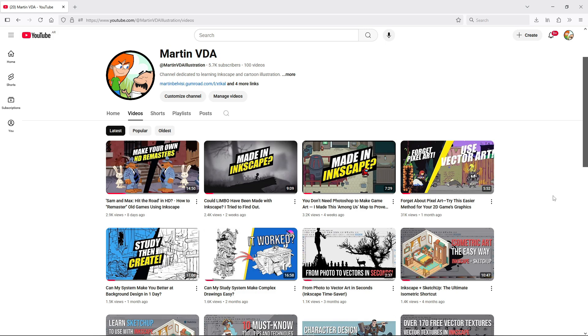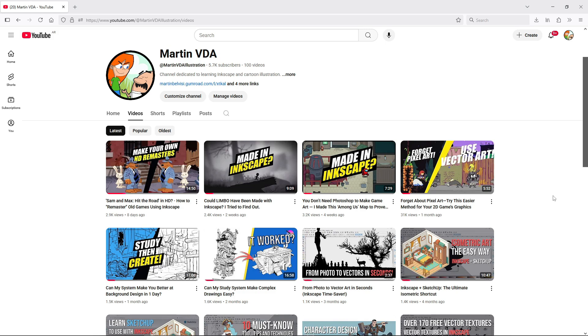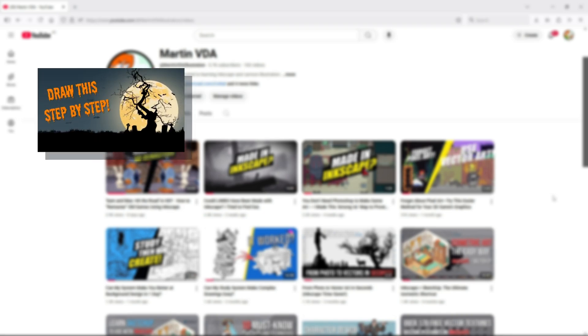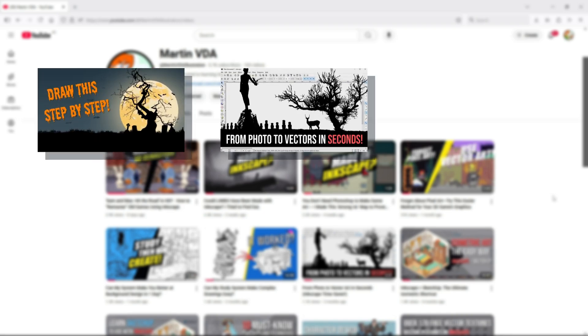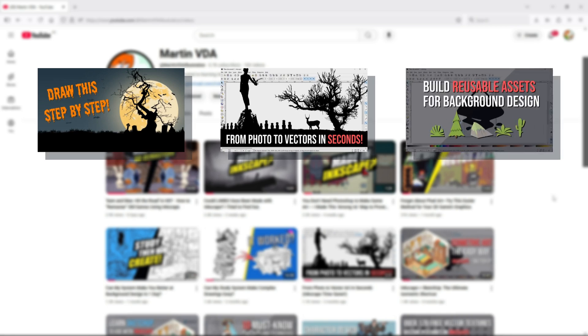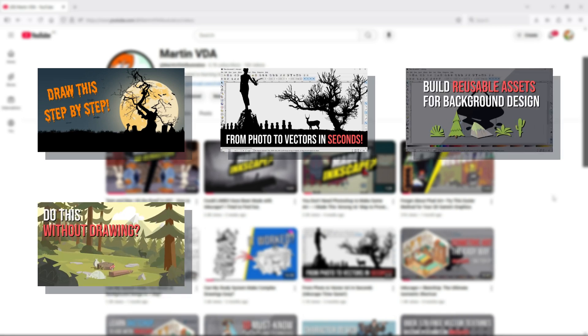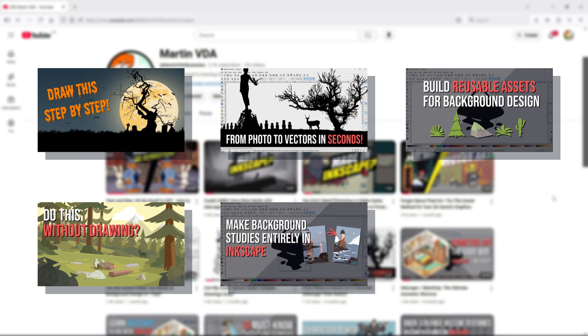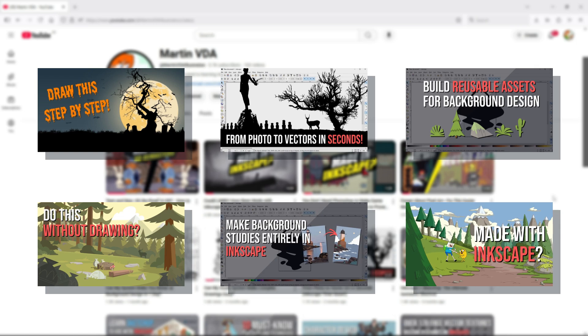Once again I'll have to recommend my own tutorials, since they are some of the few that use Inkscape exclusively. From the step-by-step playlist I would recommend this Halloween video, along with this tutorial that shows this interesting background technique, this one to build reusable assets, along with this other one to build a full background, this video to make studies entirely in Inkscape, and this one if you're interested in background design specifically for animation.